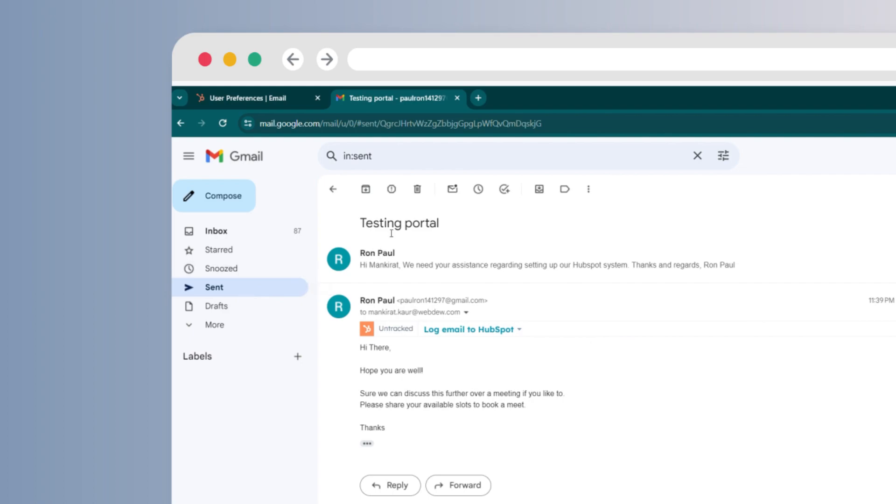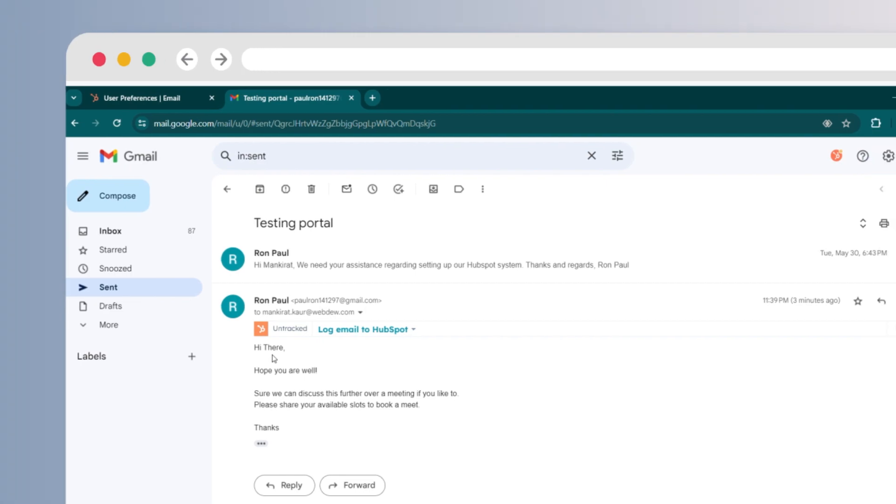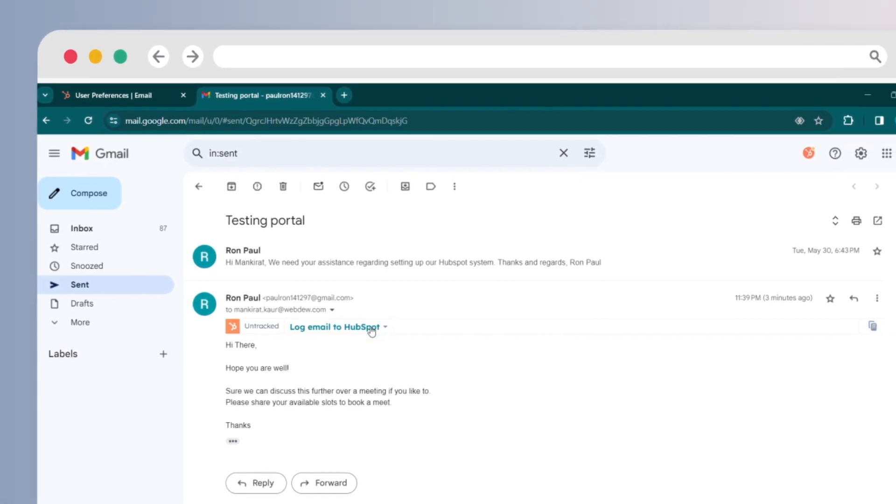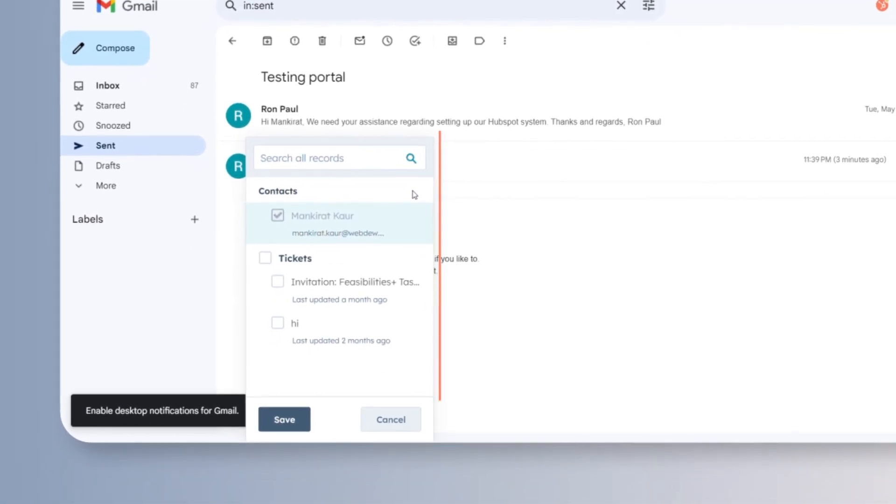Under the recipient details, select log email to HubSpot and adjust the logging preferences from the drop down menu.